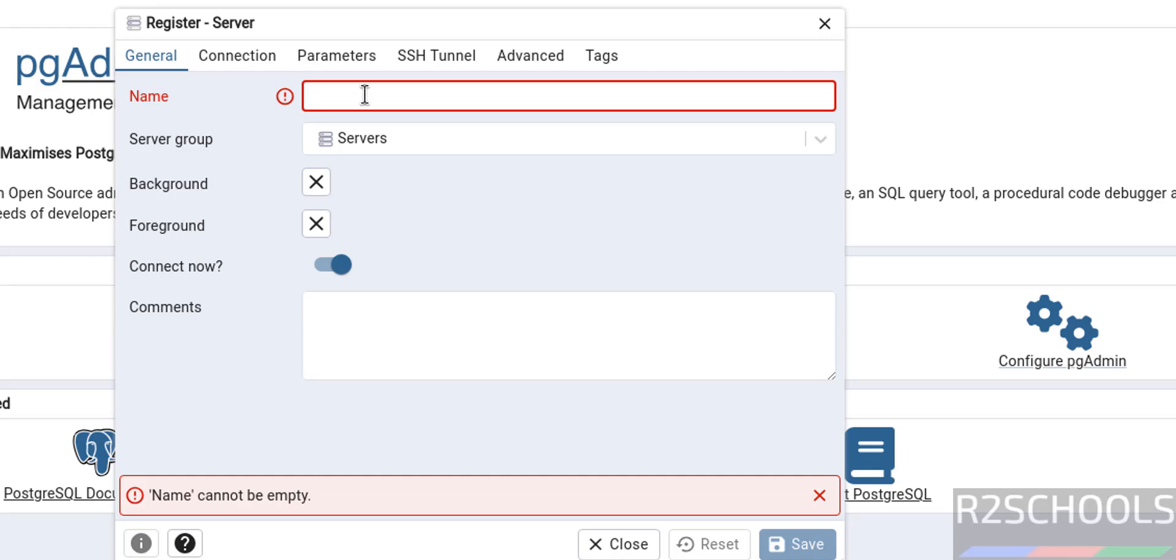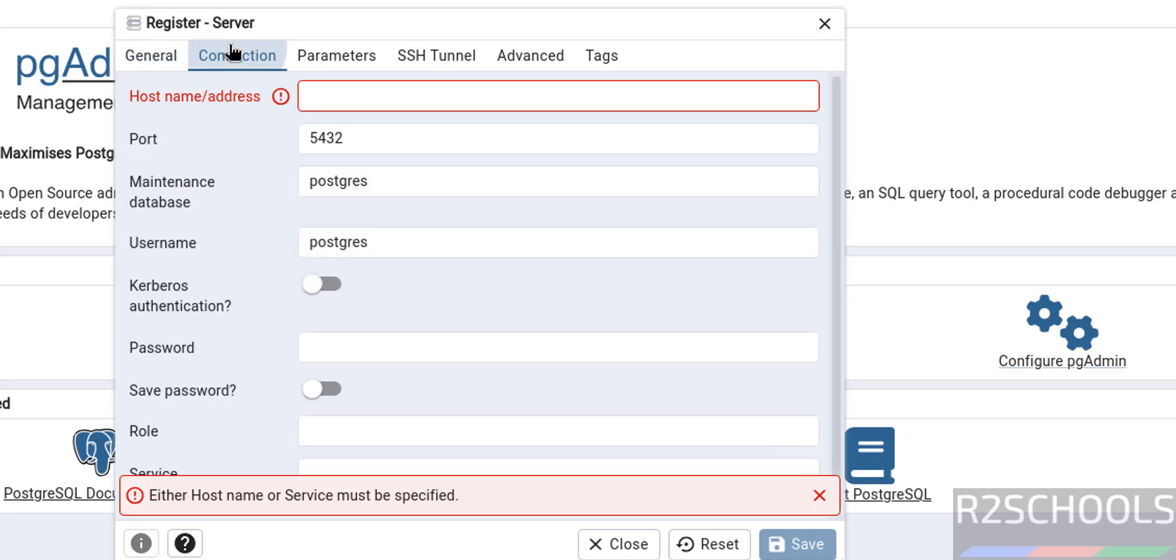Name can be anything: pg 17.4, because I have installed PostgreSQL 17.4. Then go to connection. Here we have to provide the server name or IP address of the machine where we have installed PostgreSQL server.